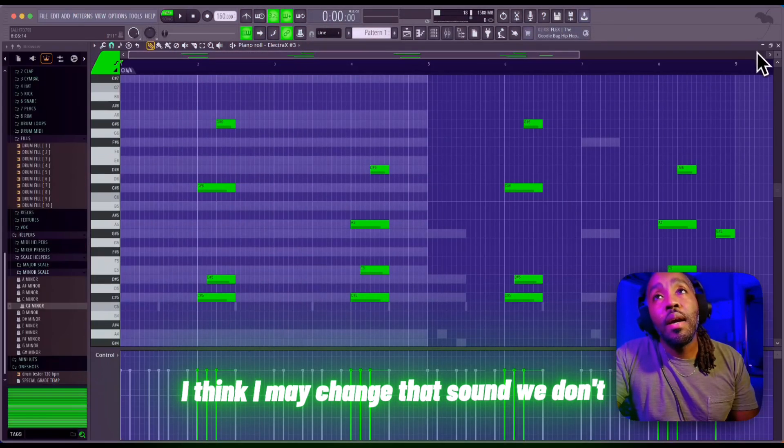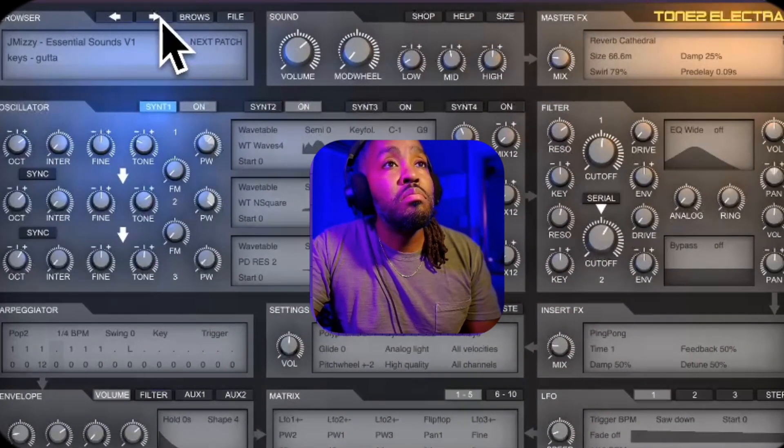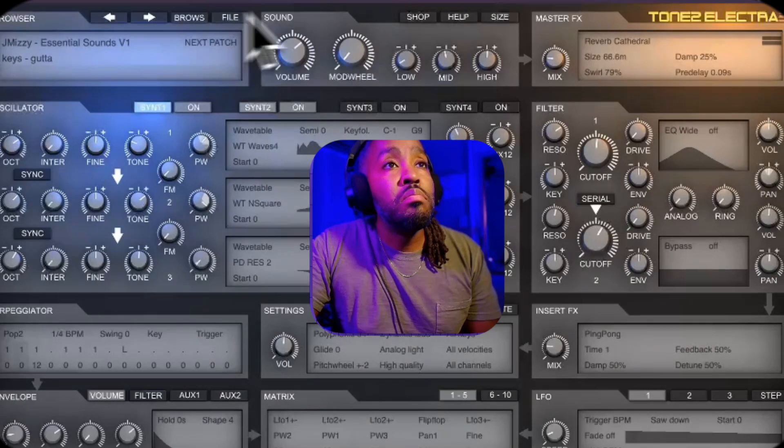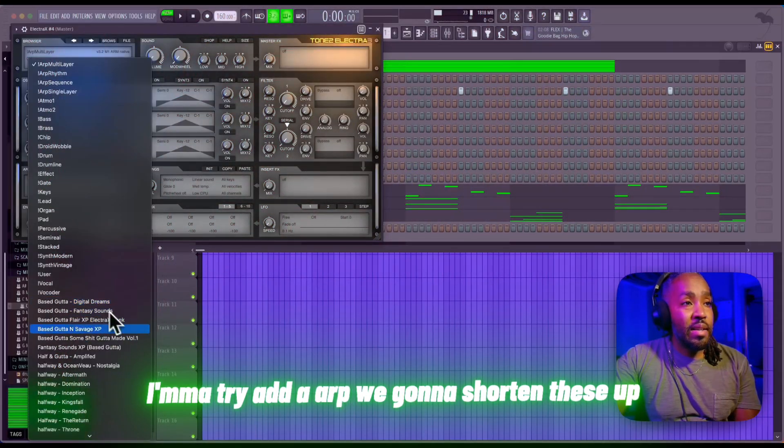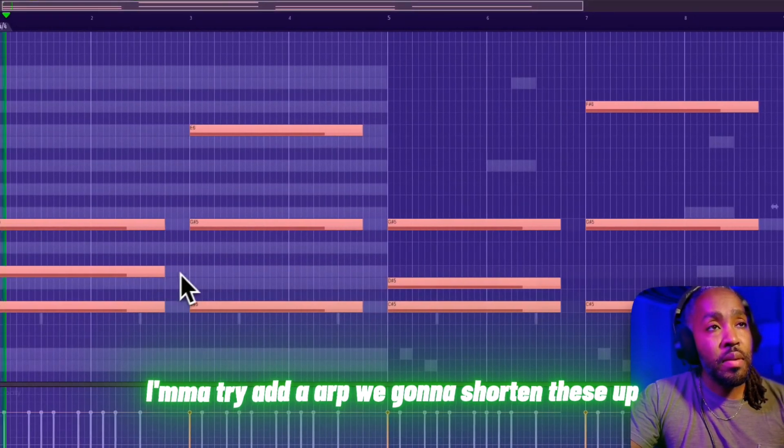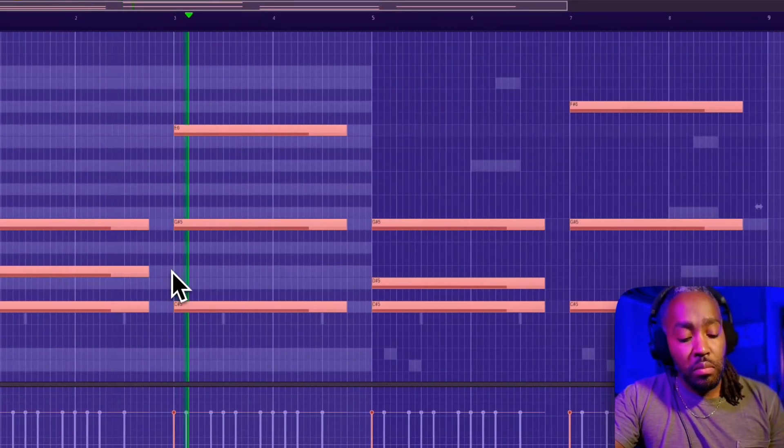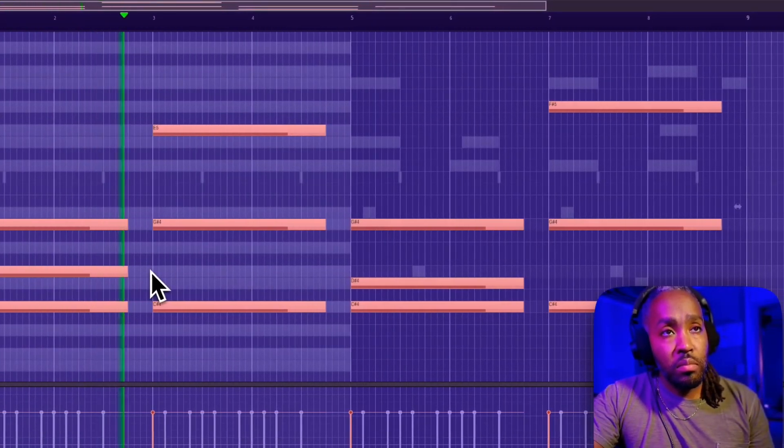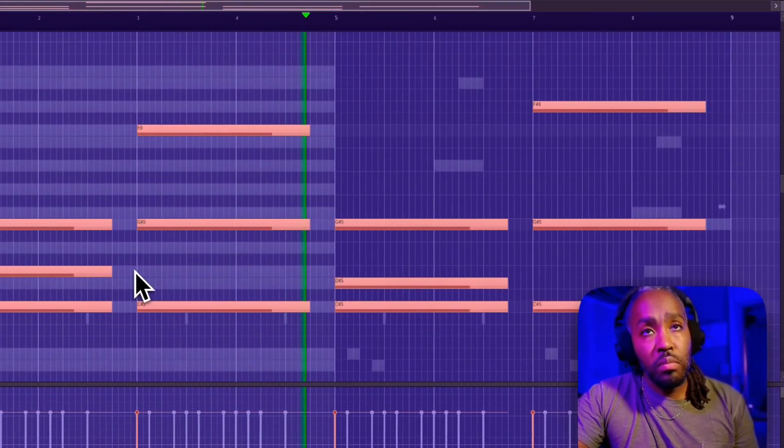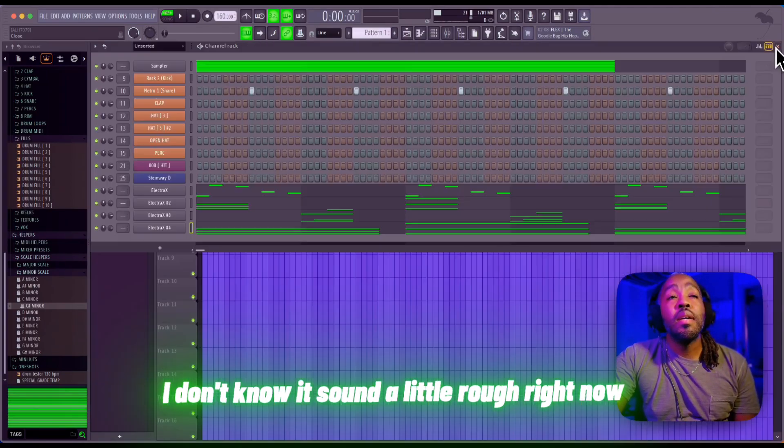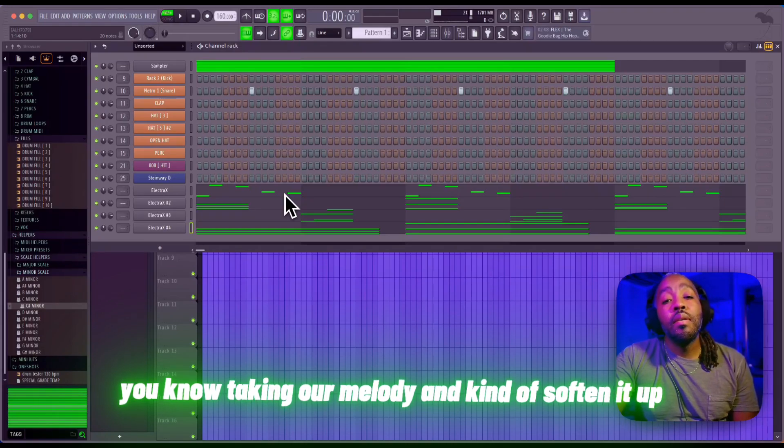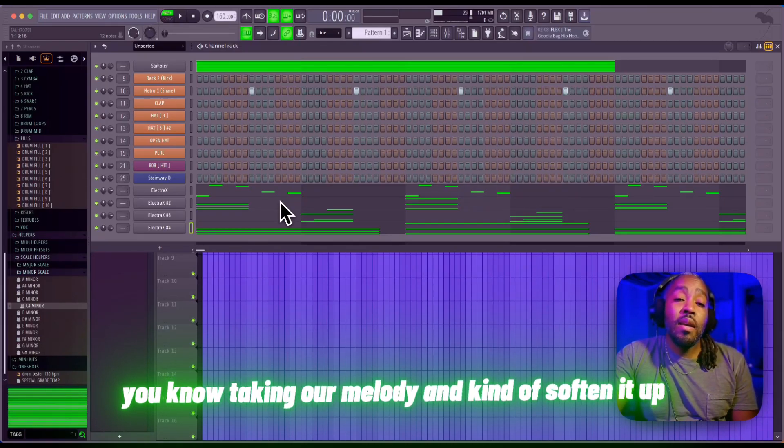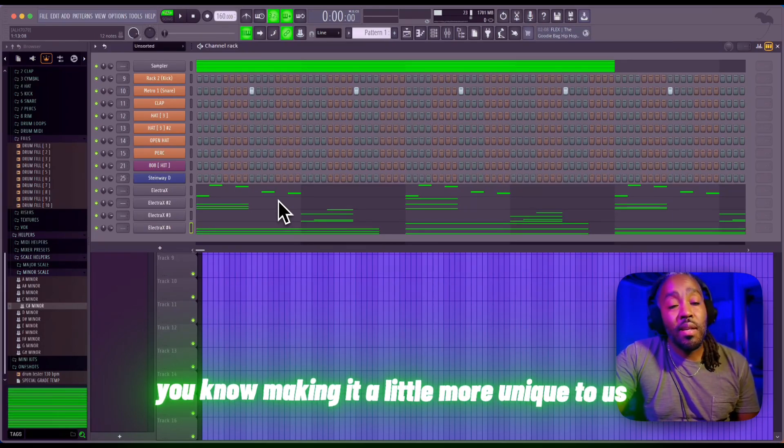I think I may change that sound. I'm gonna try to add an arp, maybe shorten these up. All right, I know it's sounding a little rough right now, but the next step is taking our melody and kind of saucing it up, making it more unique to us. And that comes from adding effects.